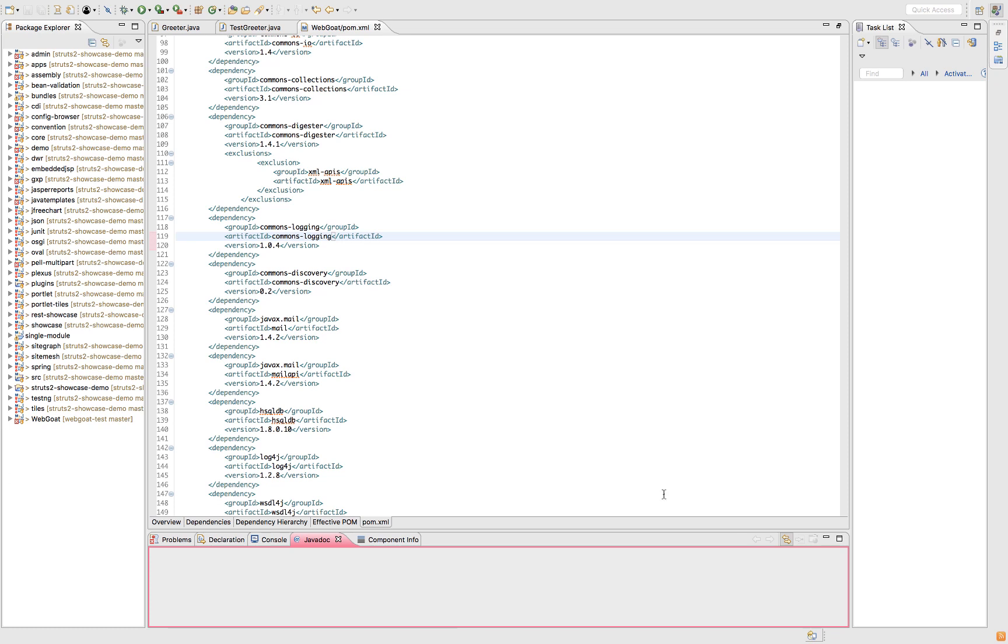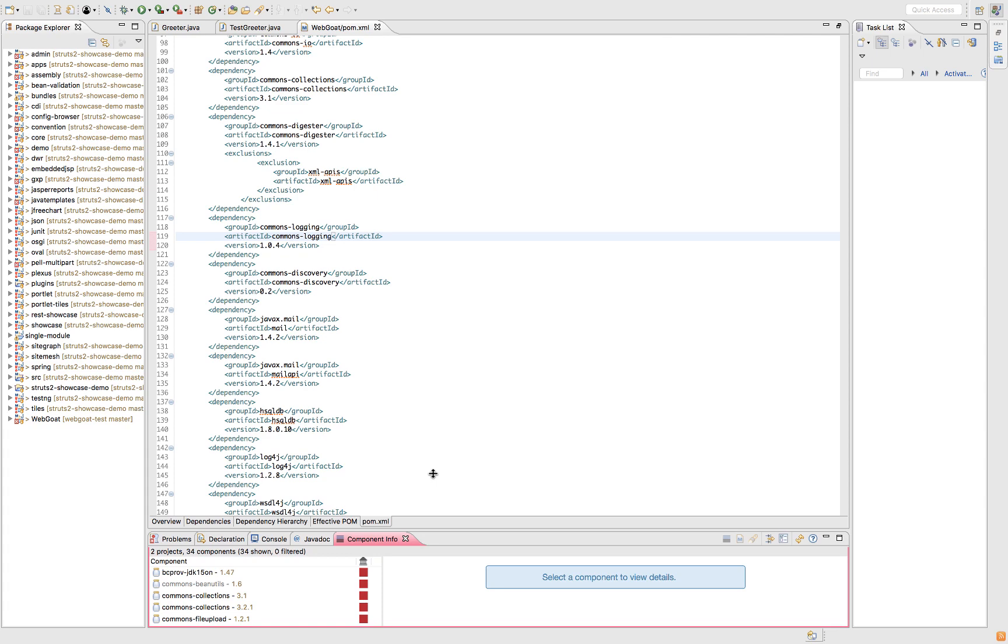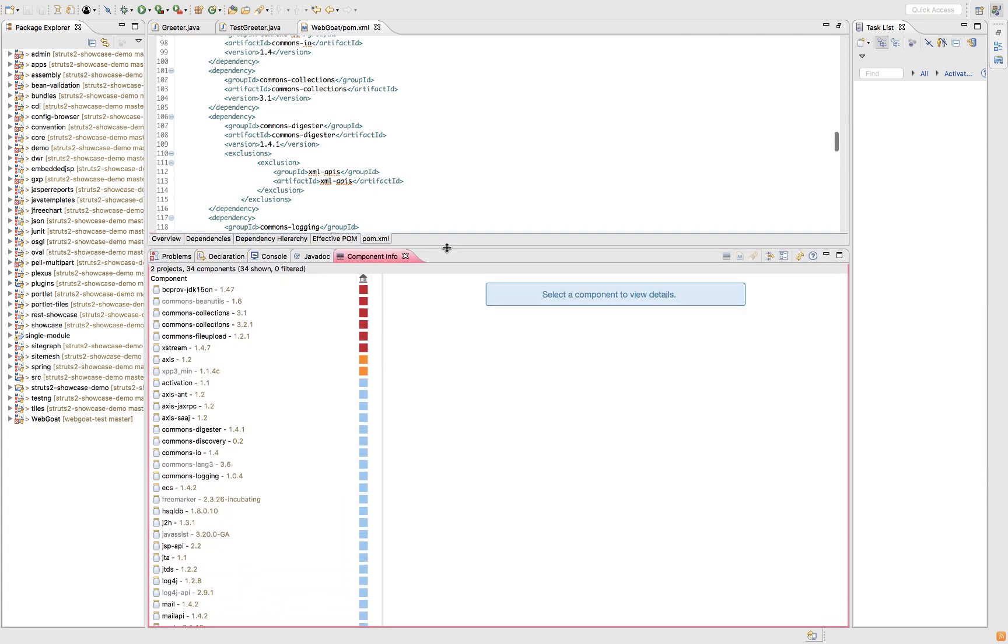You can see here I have Eclipse and if I click in the bottom on the Component Info tab, I'm going to make it a bit bigger. What we have here is a Software Bill of Materials for all of the components within the application. You can see Commons Validator is slightly greyed out, so that means it's a transitive dependency.